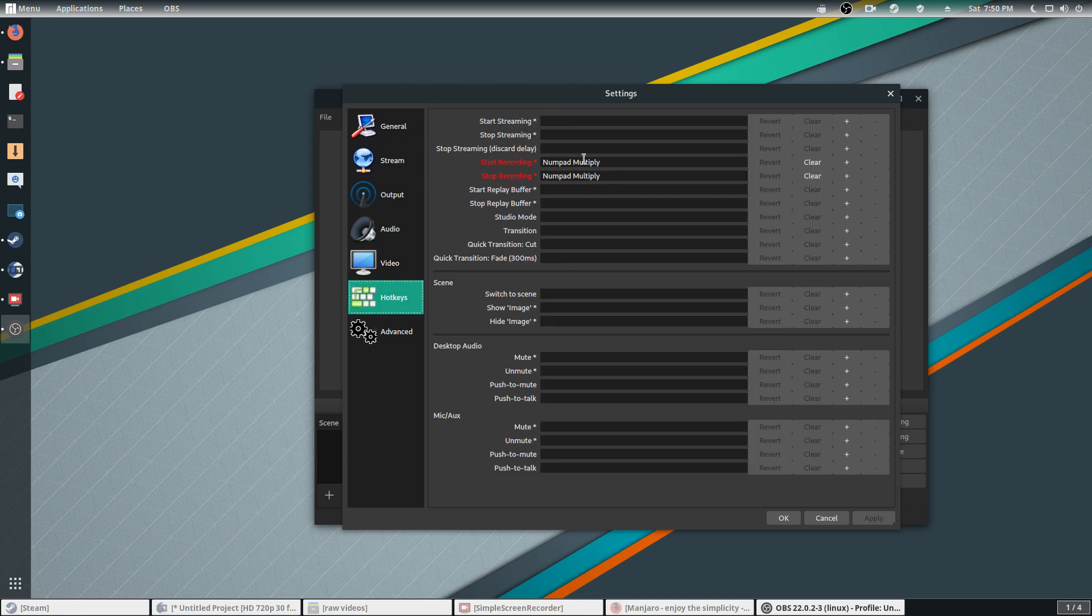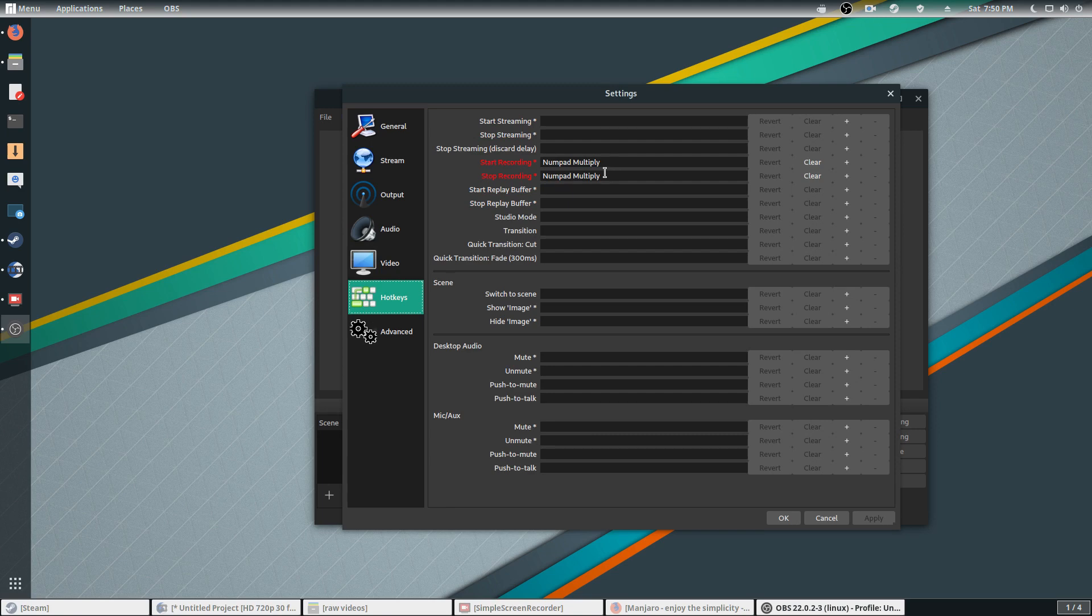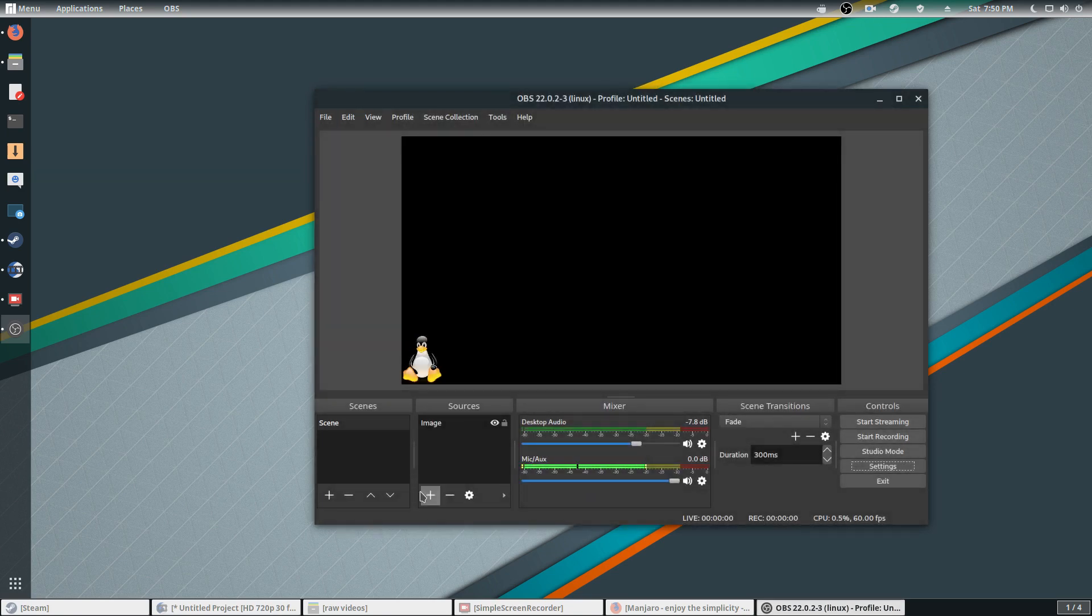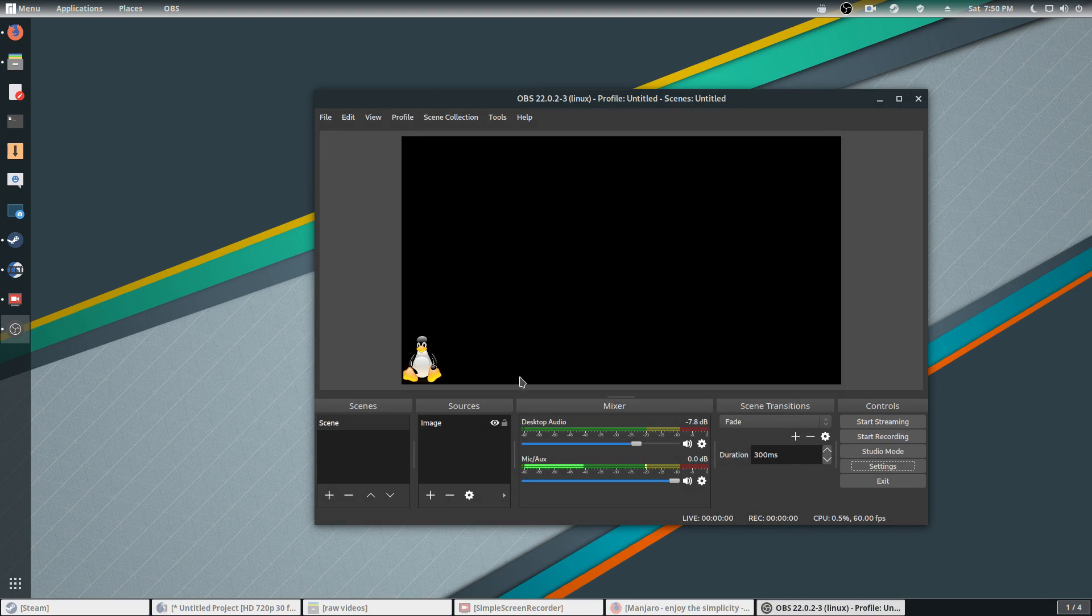Hotkeys, I just use Multiply for recording and Multiply again for stop recording. Hit OK and you're good to go as far as that.